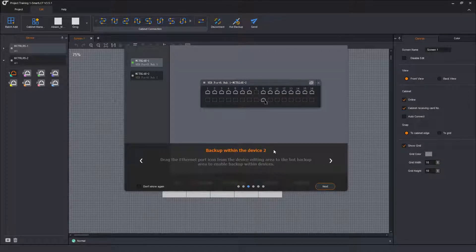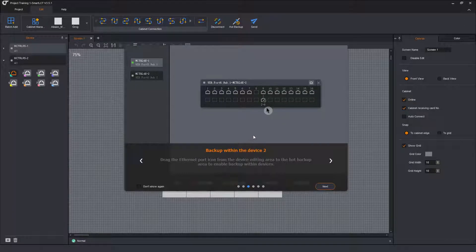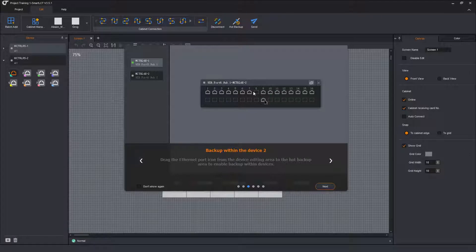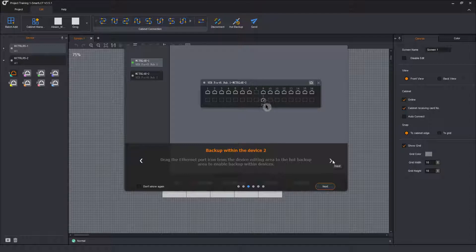Second option, you can selectively make a port a backup for a specific other port. So in this case, it's port 8 is becoming the backup for port 9 on the same Sender.